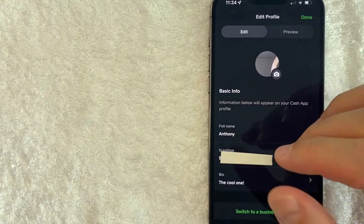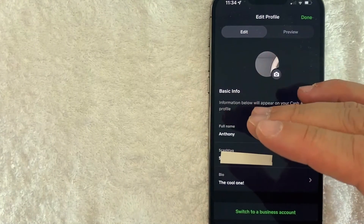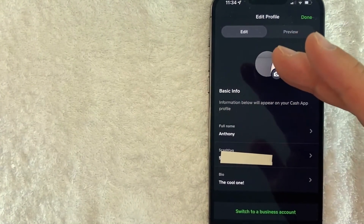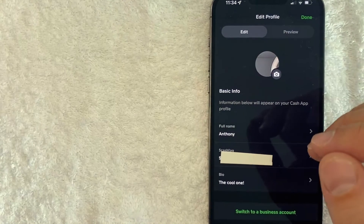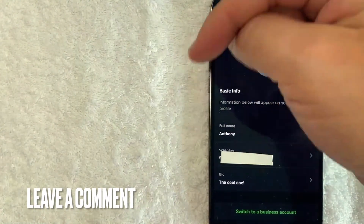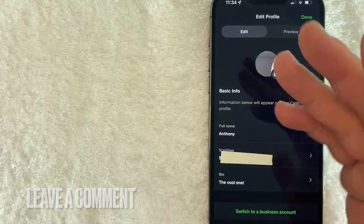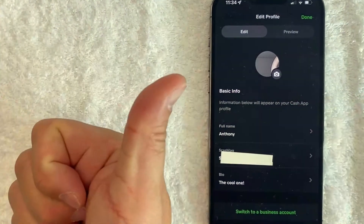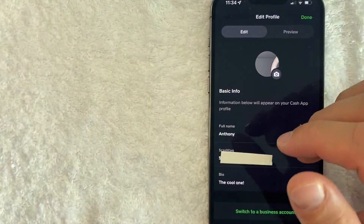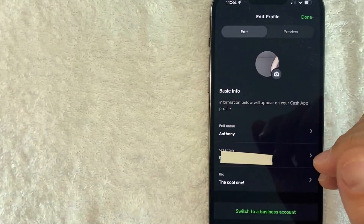So there you have it guys. If you're looking for information on how to update or add a Cash App bio, including your basic information, that's the easiest way I know how to do it. If you know an easier way, be sure to leave a comment below and let the rest of us know how you did it. Hopefully you found that video useful. If so, click thumbs up or maybe consider subscribing to my channel, and I hope to see you on the next video. Thanks again for watching.